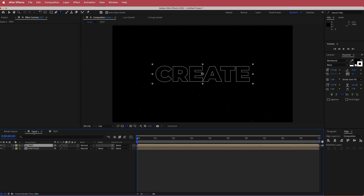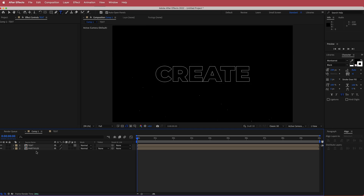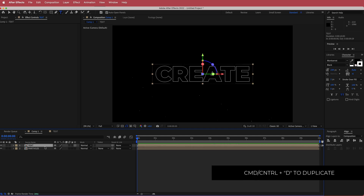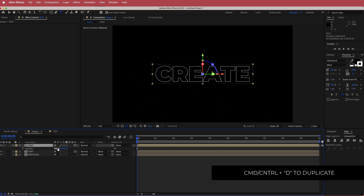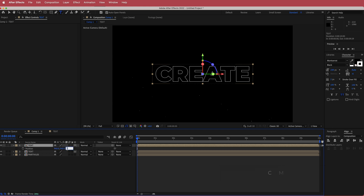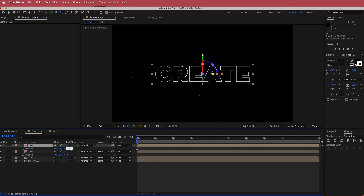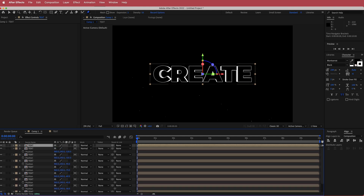Go back to your original composition and make that text pre-comp a 3D layer. To get the 3D stacked effect, duplicate the text pre-comp, press P to reveal Position, go to the Z axis and enter negative 15, then repeat that process. Press Command D to duplicate, P to open Position, and enter minus 15 each time. The more duplicates you make, the better the effect looks.